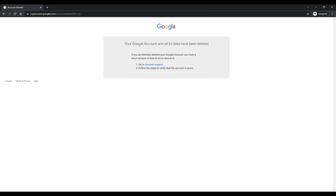A screen is displayed letting you know that your Google account and all of its associated data have been deleted. You'll also be notified that if you accidentally deleted your Google account, you have a very short window of time where you can potentially recover it, and a link you can use to try and have your account recovered.